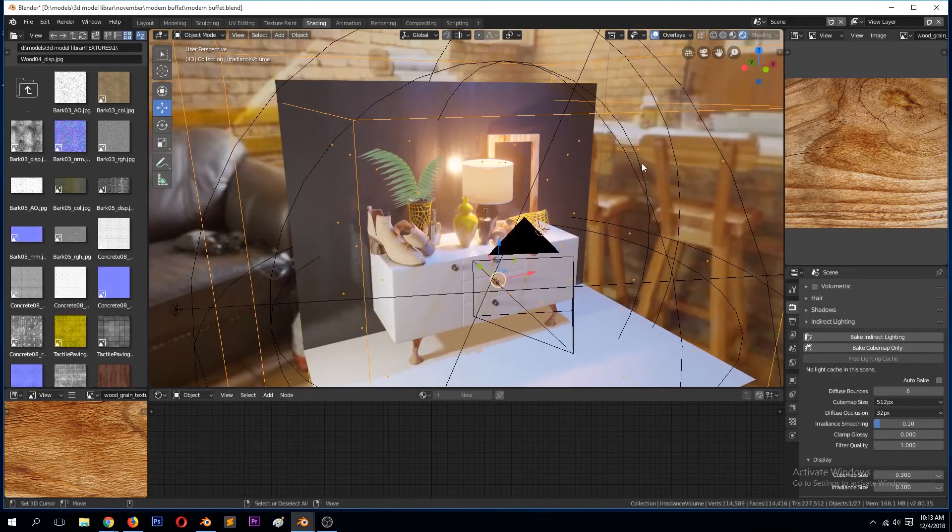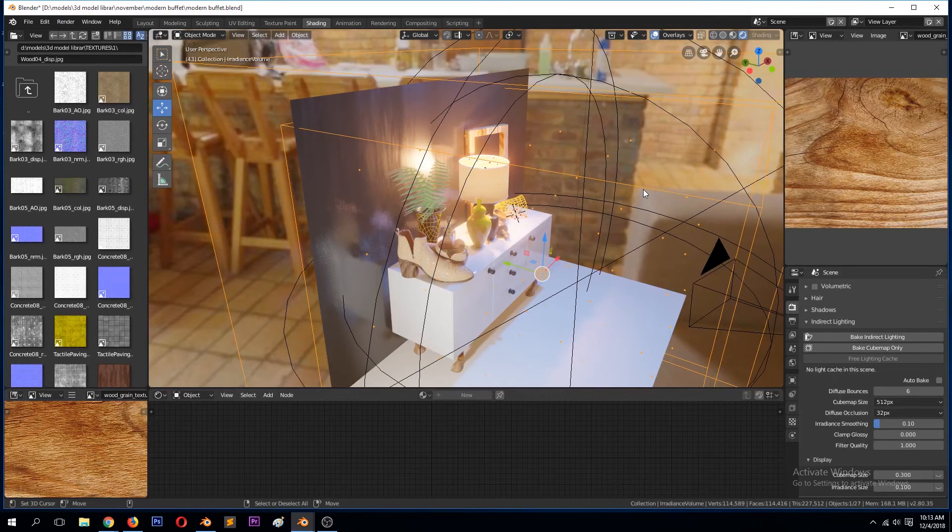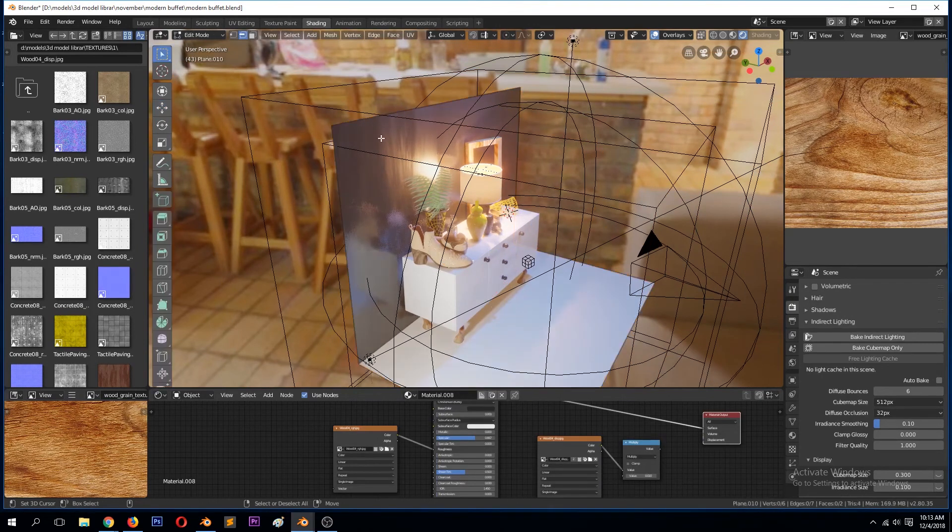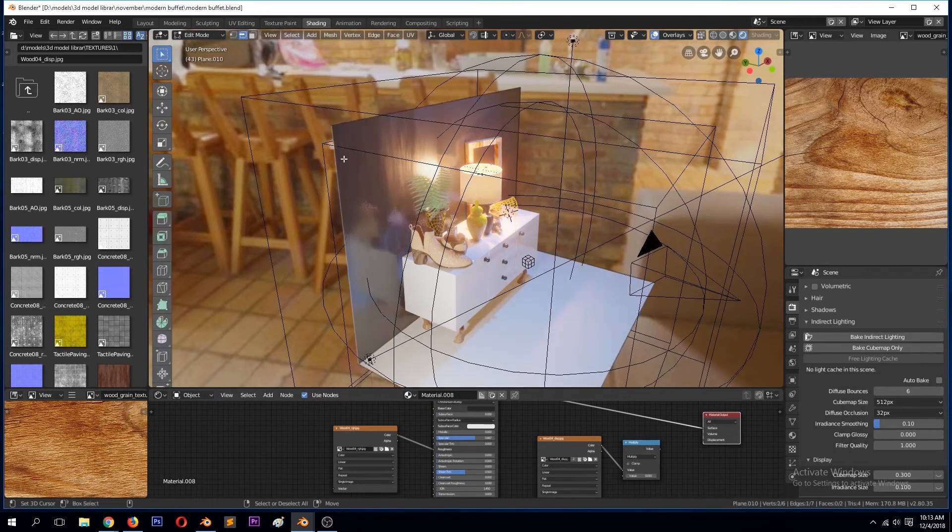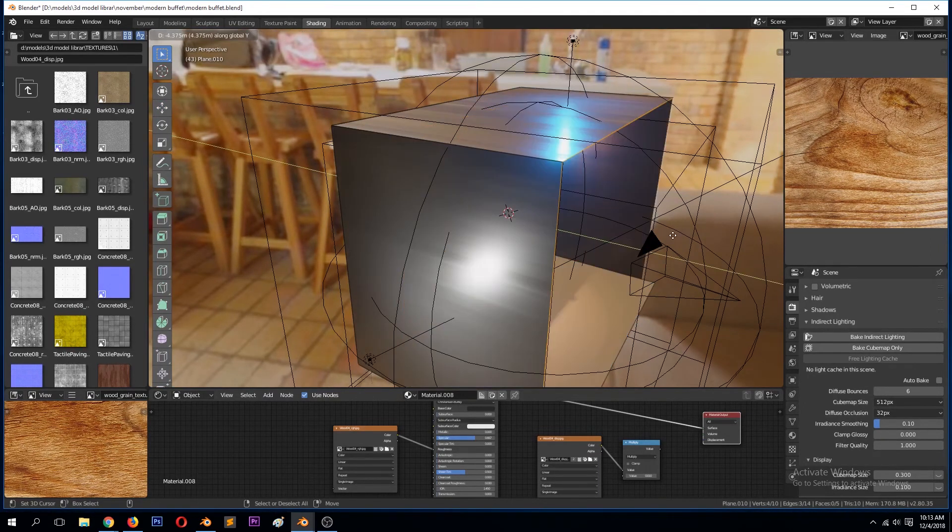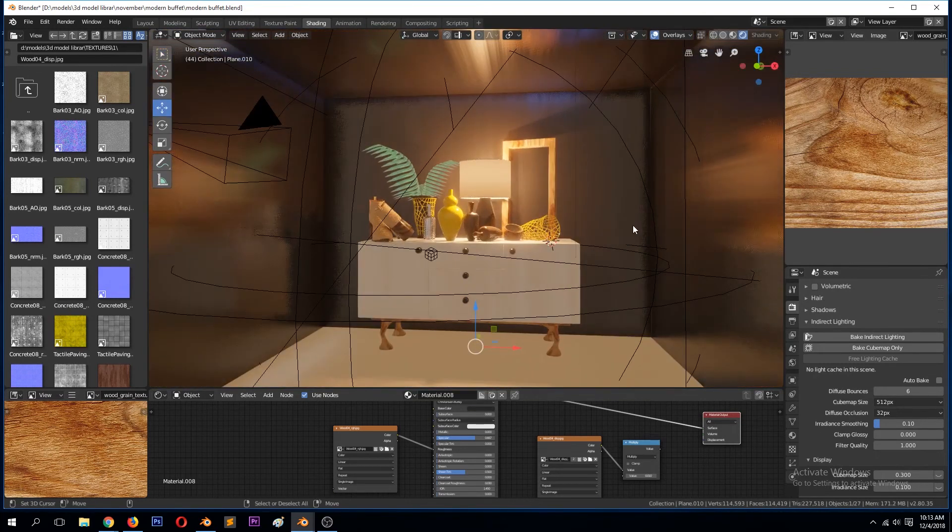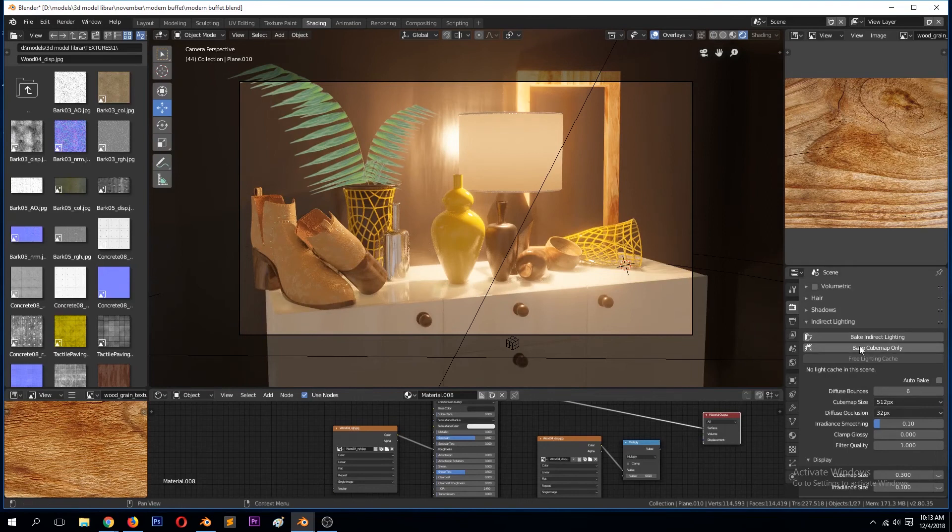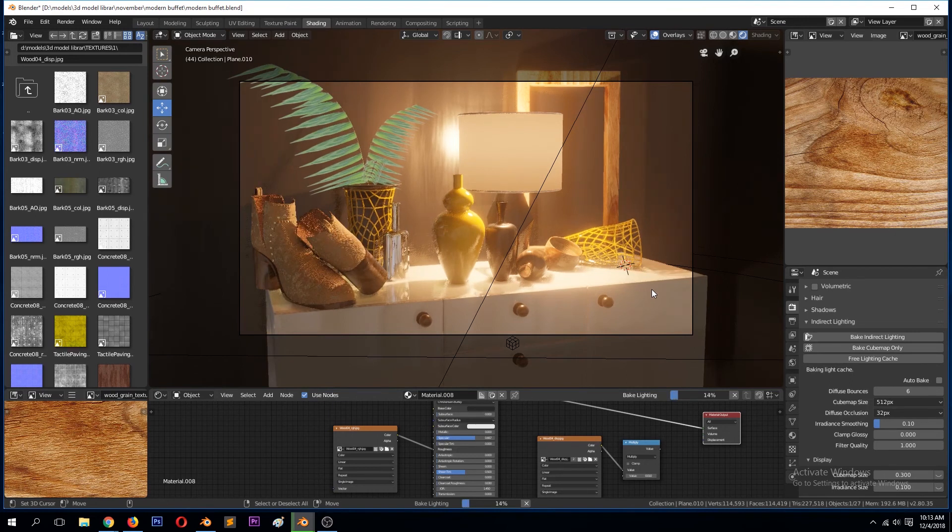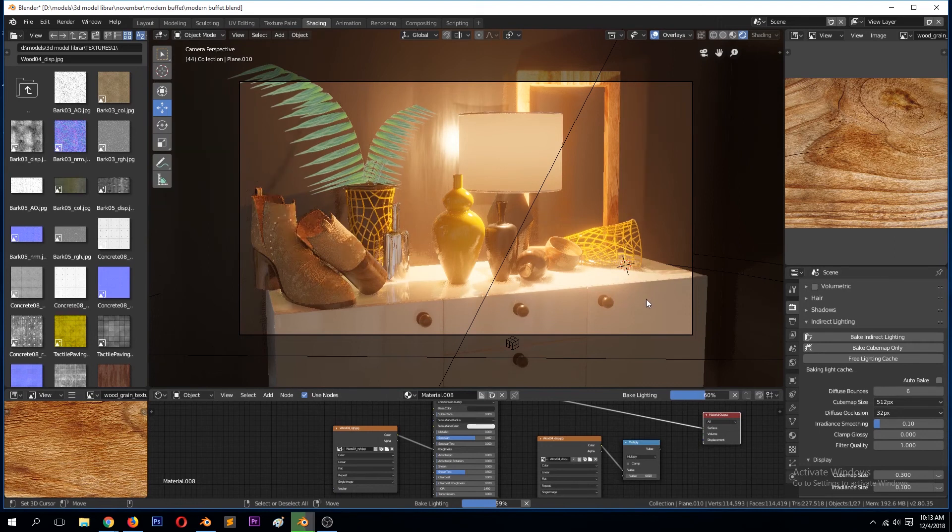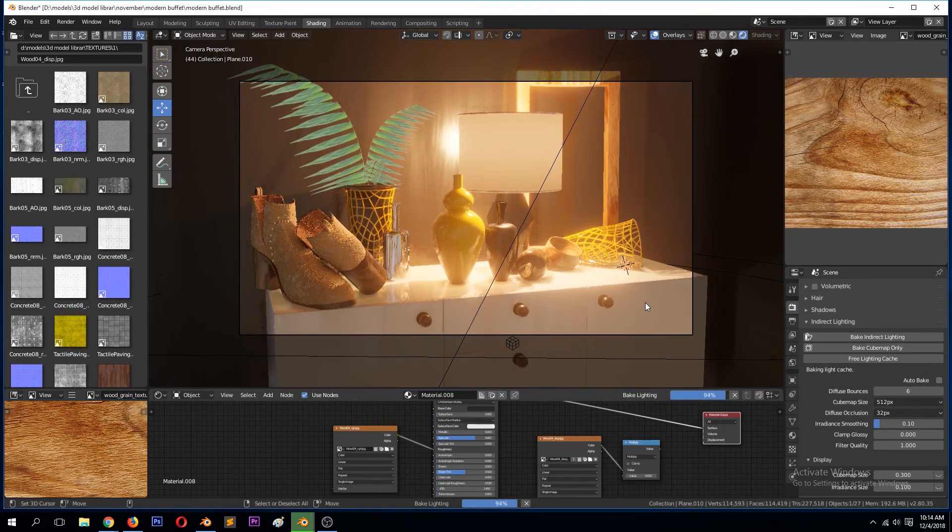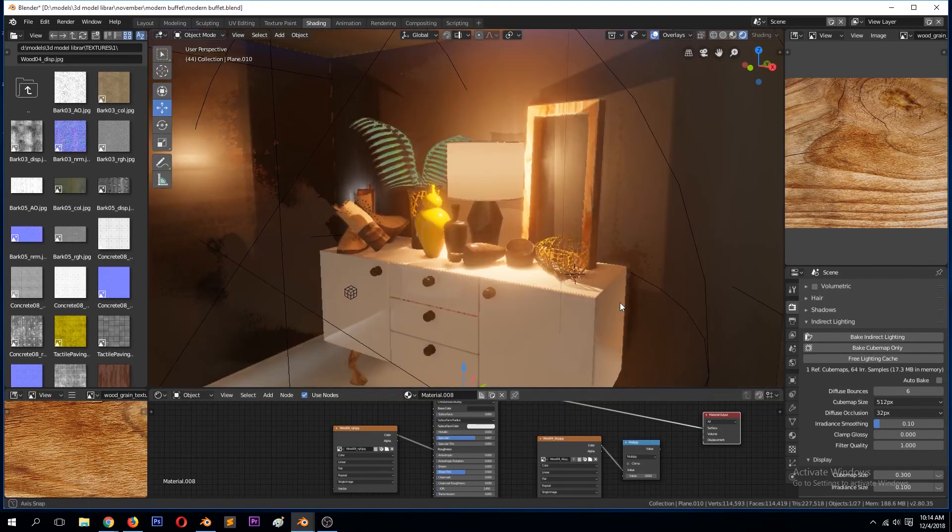This is an outdoor scene so they're getting bounced lighting from the HDRI image from all directions. But if this was inside, then that baking would really make a difference. So let's see if I extruded these walls. This is how it would look without the baking. Now if we bake.